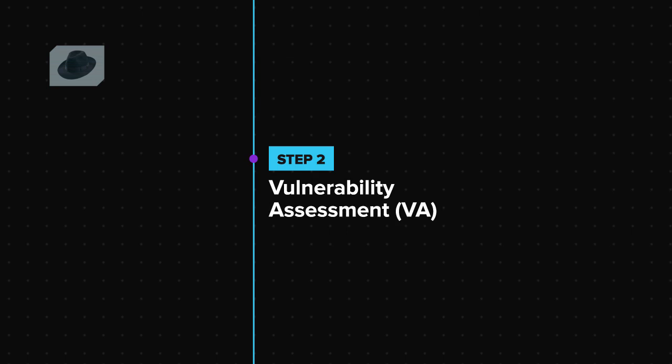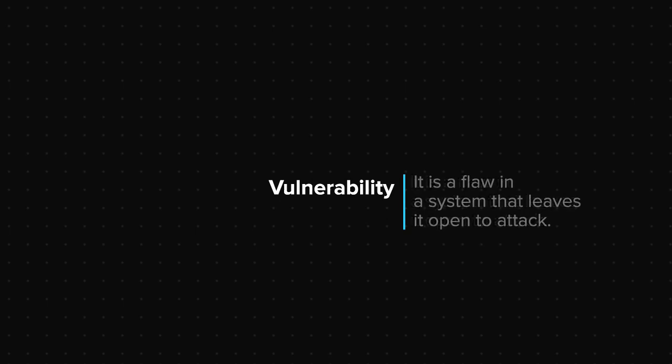The second phase is vulnerability assessment or VA. Before we see what happens in this phase, let us first understand what a vulnerability is. A vulnerability is a flaw in a system that leaves it open to attack. Vulnerabilities are nothing but security loopholes or weak entry points in a system. This term will appear a lot in the training, so remember it well.